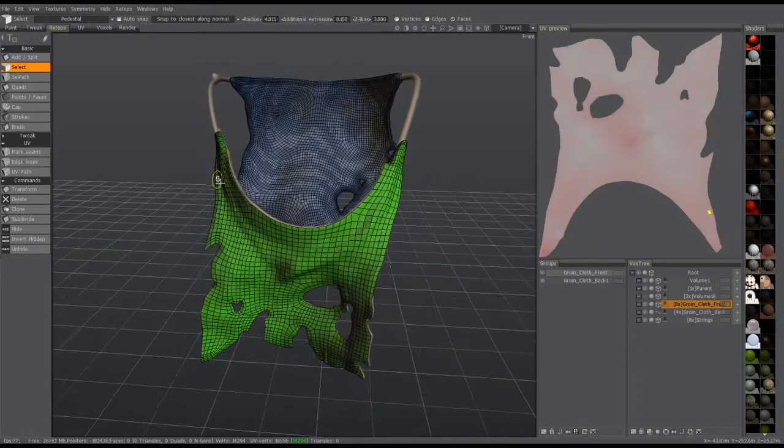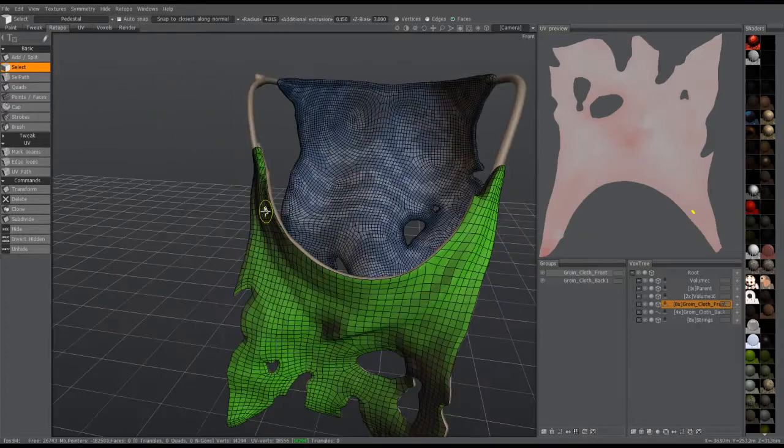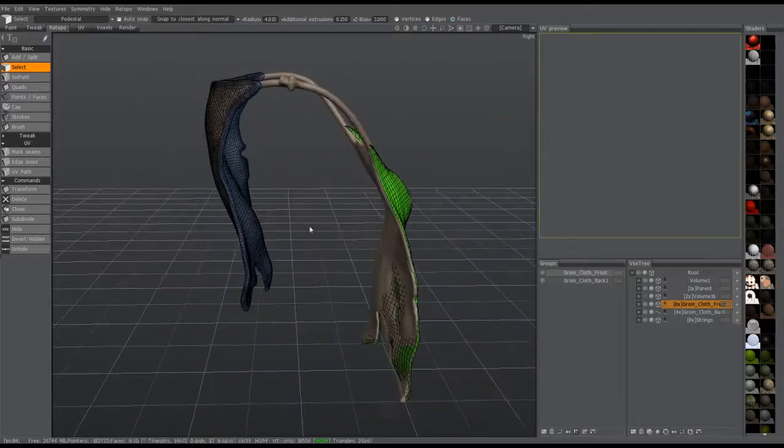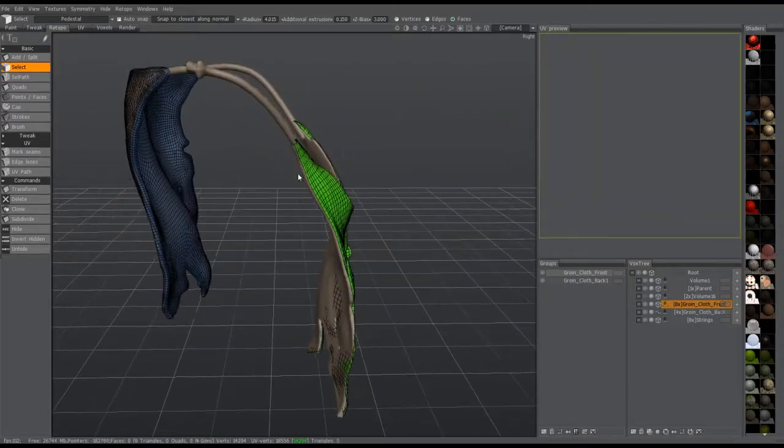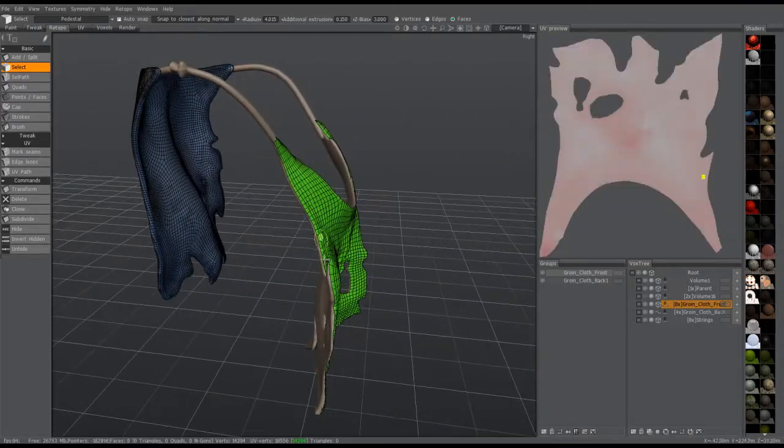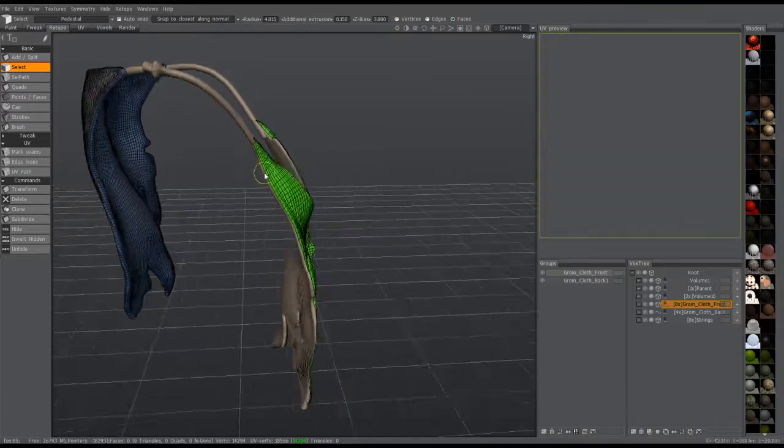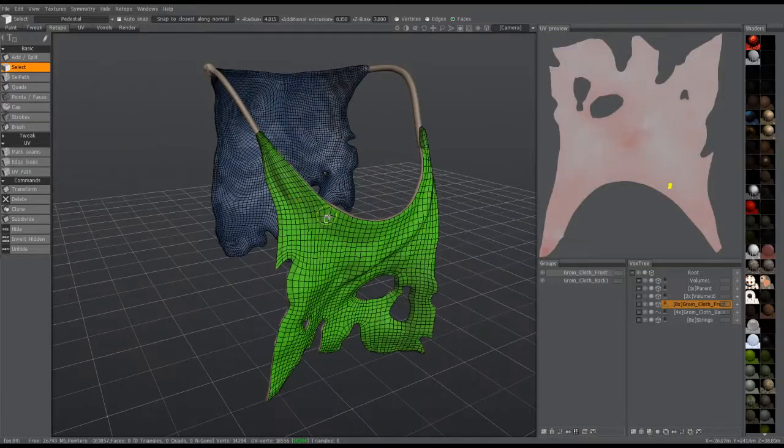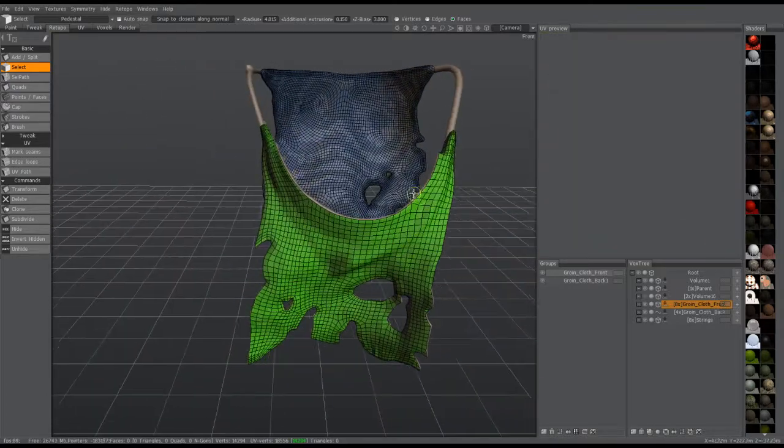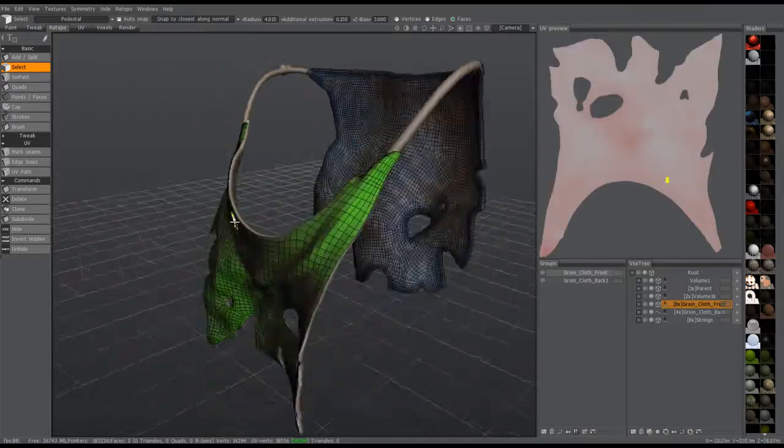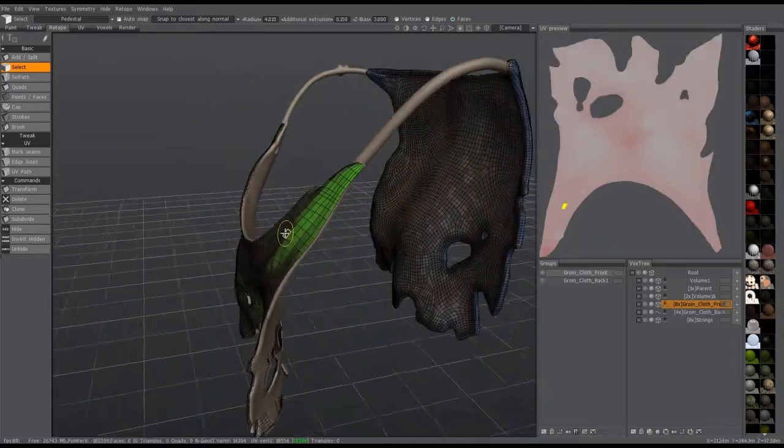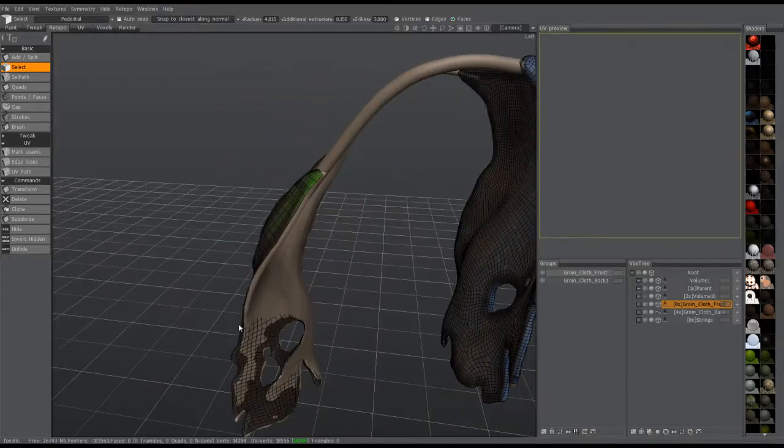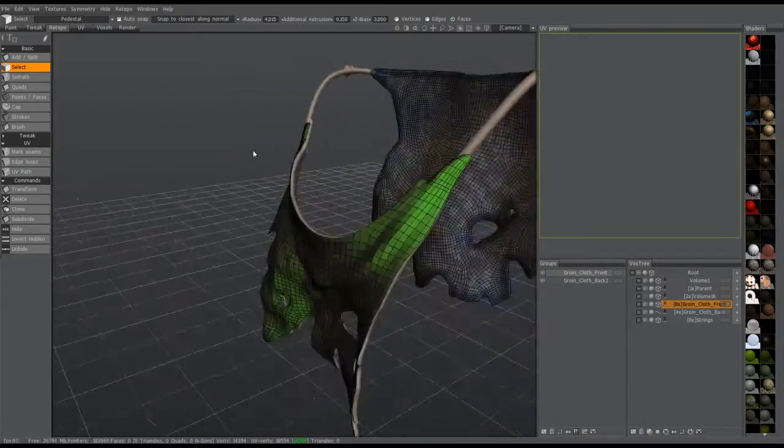For example, if you're in the retopology room, you may find from time to time when you have a very thin object like this that you want to create some thickness. It's not so easy to do in 3D Coat compared to the way I might do it in another application.